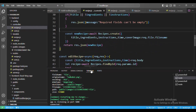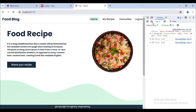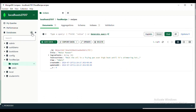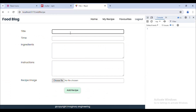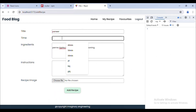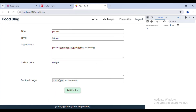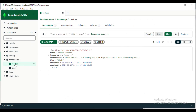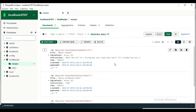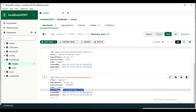Let's test the full flow. We go to the browser, fill in all fields — title 'Paneer', ingredients, time, instructions — choose an image file, and click Add Recipe. Checking the database after refreshing, the latest recipe entry shows the coverImage field successfully saved.